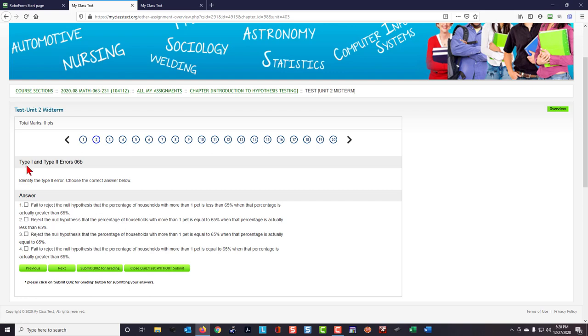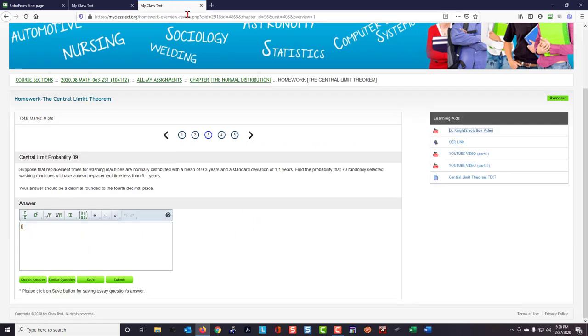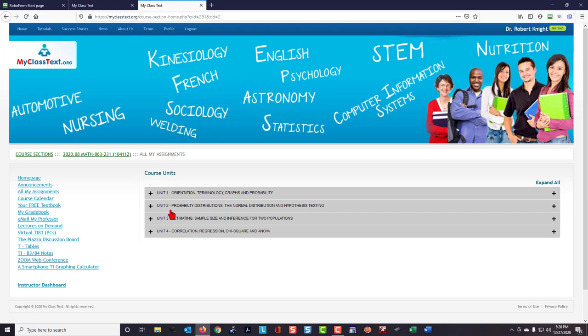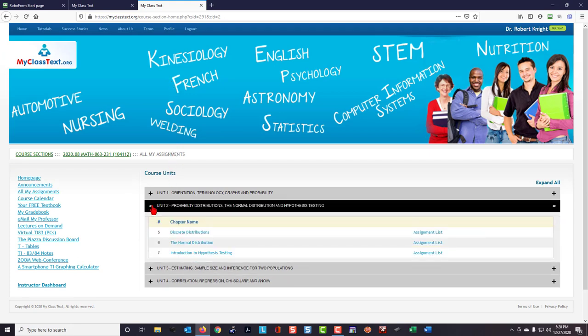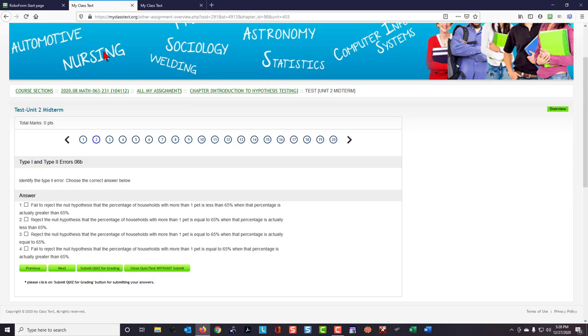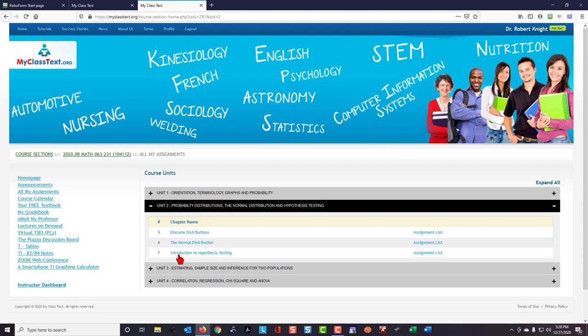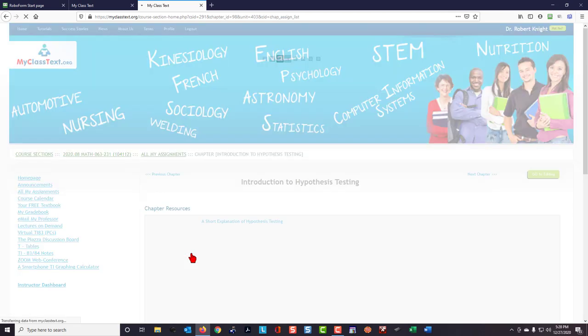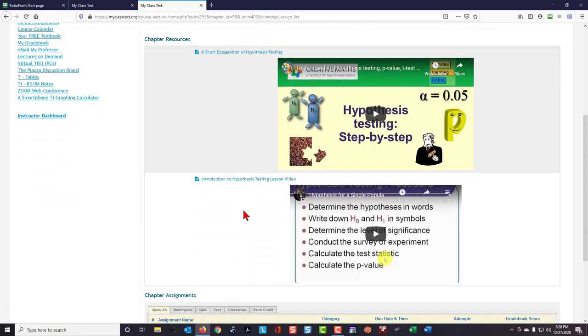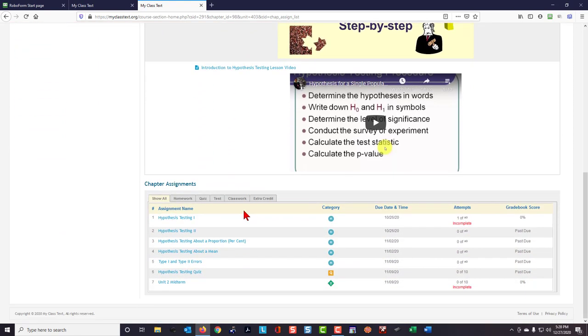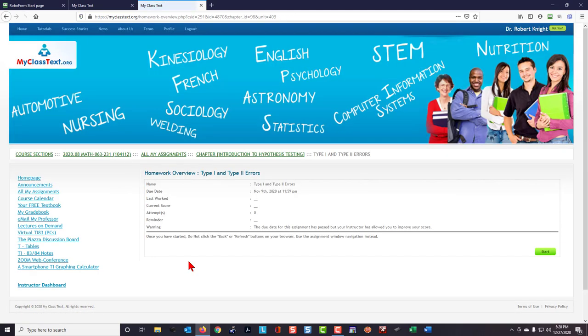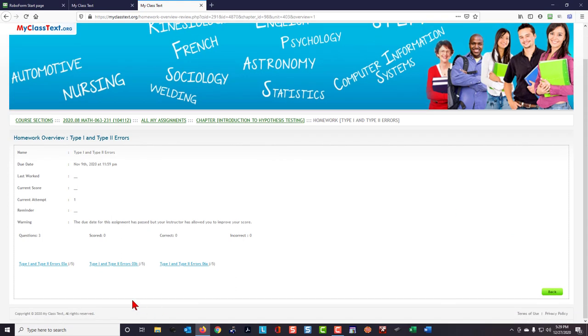I notice this one is entitled Type 1 and Type 2 Errors, so here I'll go to MyClassText, I'll go to All My Assignments. Since this is Unit 2 Midterm, I'll open up Unit 2. I remember that the Type 1 and Type 2 Errors was in the topic of Hypothesis Testing, so I'll open that chapter and scroll down to the bottom and look at the different homeworks that are listed by topic. Here's Type 1 and Type 2 Errors. I'll improve my score.